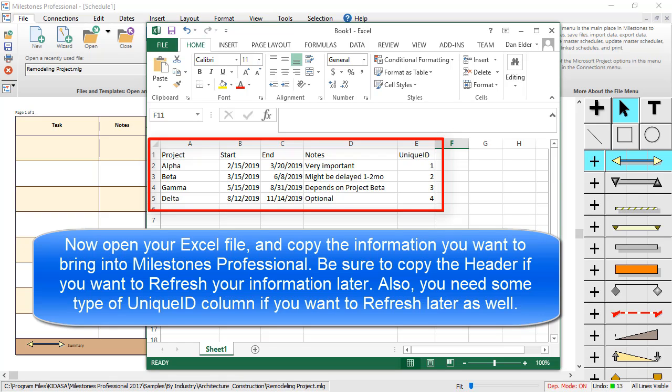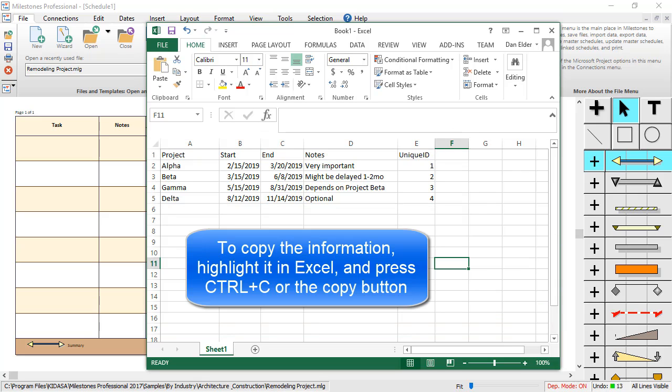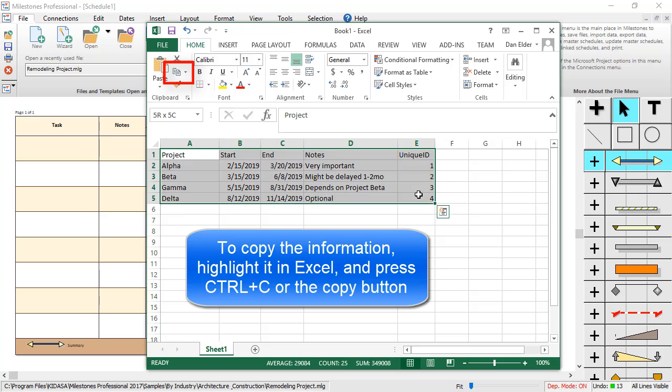Milestones will use this column to figure out which task is which whenever you refresh the information from Excel. To copy the information, highlight it in Excel and press Ctrl-C or the Copy button.